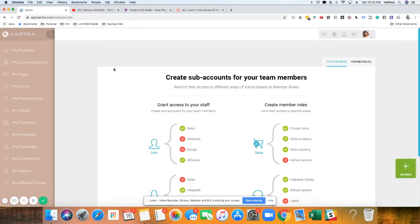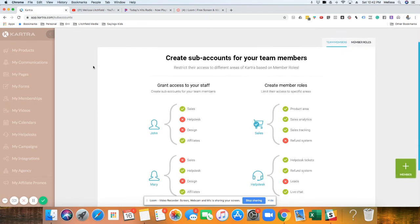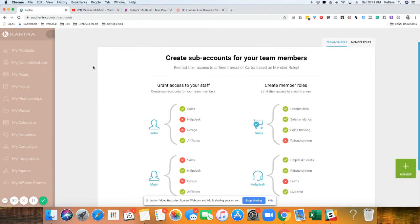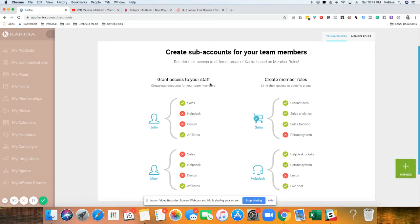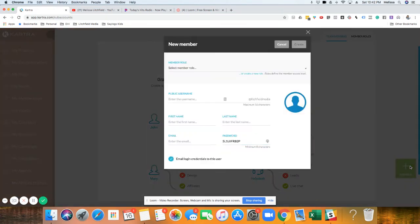All right, so from here, you can create sub accounts for your team members. So based on like what kind of access that you want them to have for Kartra, you can pick and choose what you want them to have access to. So let's add a member right now. We're going to click the green member button.